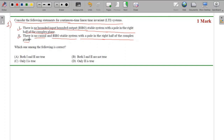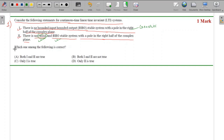The difference between the two statements is that statement two has the addition of 'causal system', whereas statement one is for a generic system - which can be causal, non-causal, or anti-causal. Statement two specifies that the system is both causal and BIBO stable. We need to identify which one of the following statements is correct.